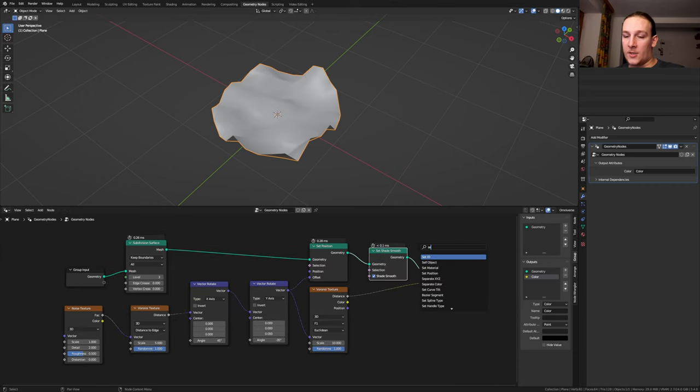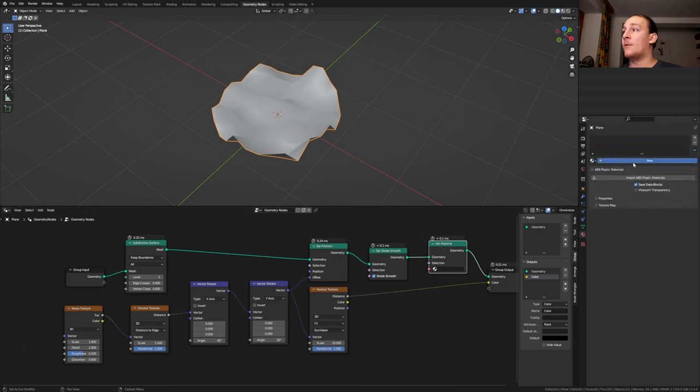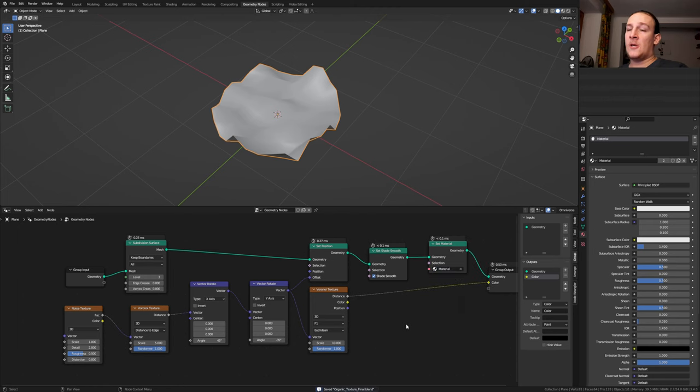Now add a set material node and go to the material properties. Click on new and select the material here. Now let's save.